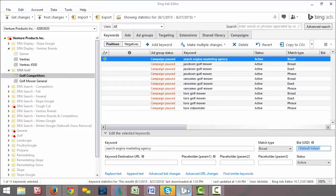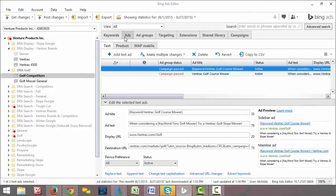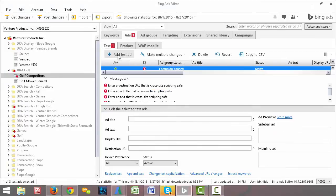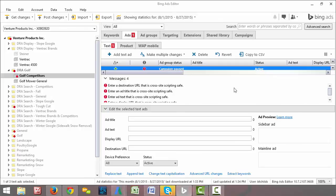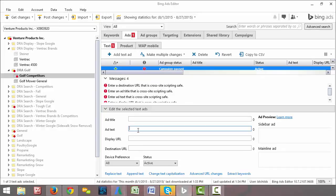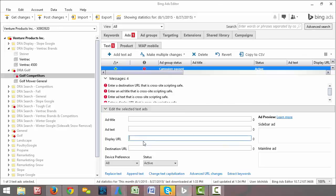And if we go over to Bing Ads, we can see the exact same thing. Where instead of being on the Keywords tab, you want to be on the Ads tab. And you can click plus ad text here. You can see the same thing where you have your headline, the ad text for the ad, and then your destination URLs where you want them to be landing.